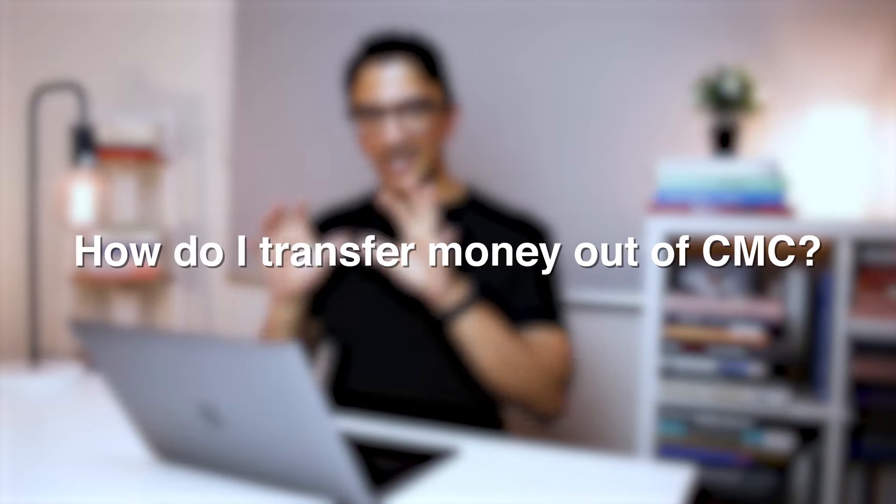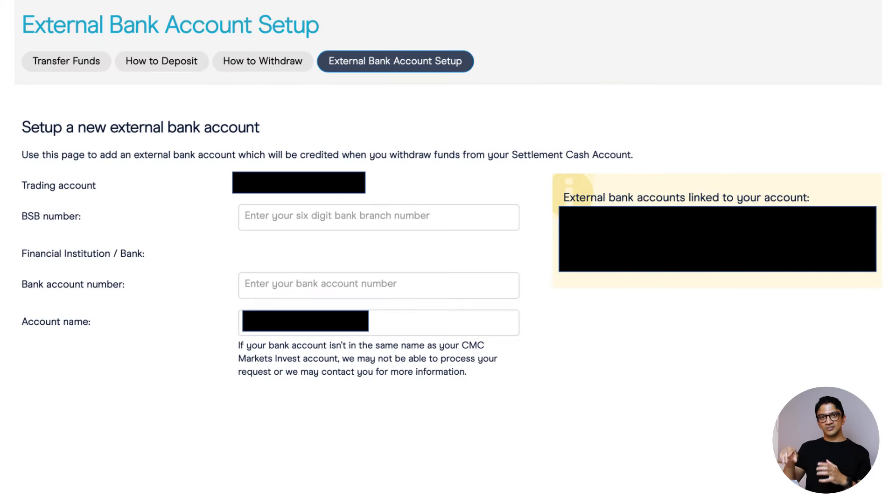The second thing to set up is your withdrawal account. This is where, if you want to take money completely out of CMC after selling shares, you need a separate external bank account set up. You can't access your ANZ settlement account directly — it won't appear on your ANZ app. The only way to take money out of CMC is to have this external bank account configured and instruct them to send your funds there.